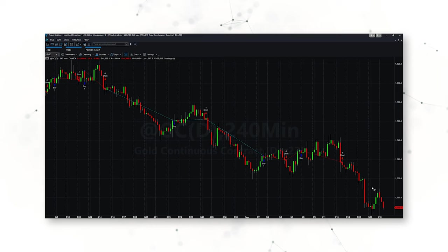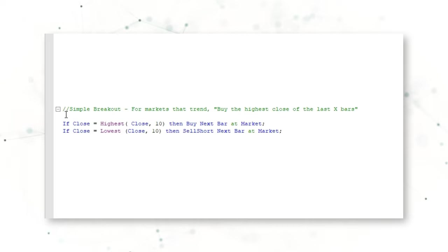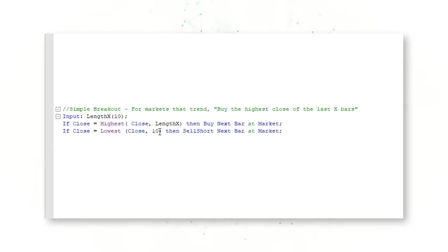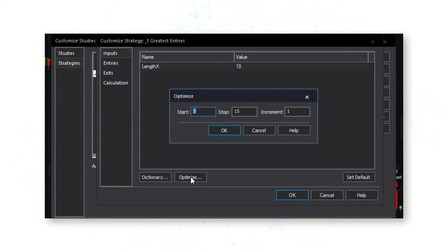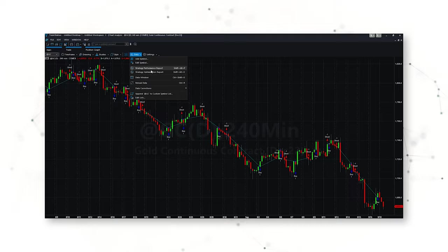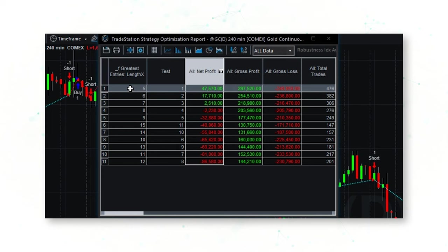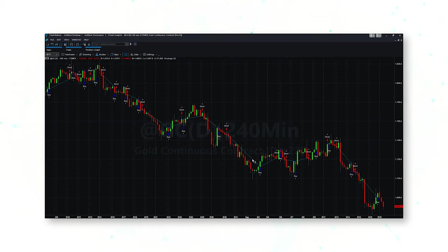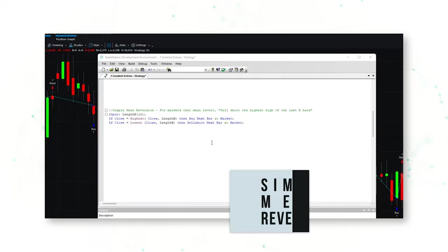This is a good opportunity to add an input called Length X and replace the static value of 10 bars. This allows us to optimize the input value in TradeStation. When we optimize for net profit, TradeStation tells us that a value of 5 is actually better than 10 for buying higher highs and selling lower lows. The system is doing pretty well catching some nice moves on gold 240-minute bars.